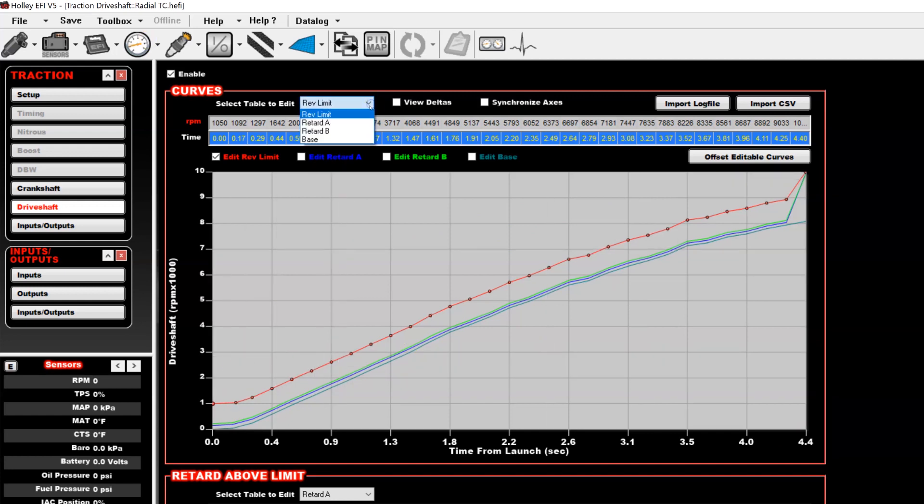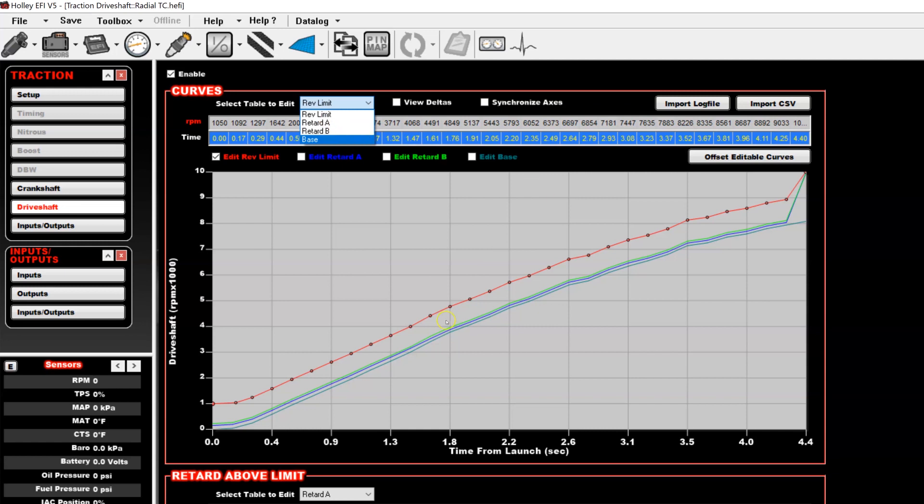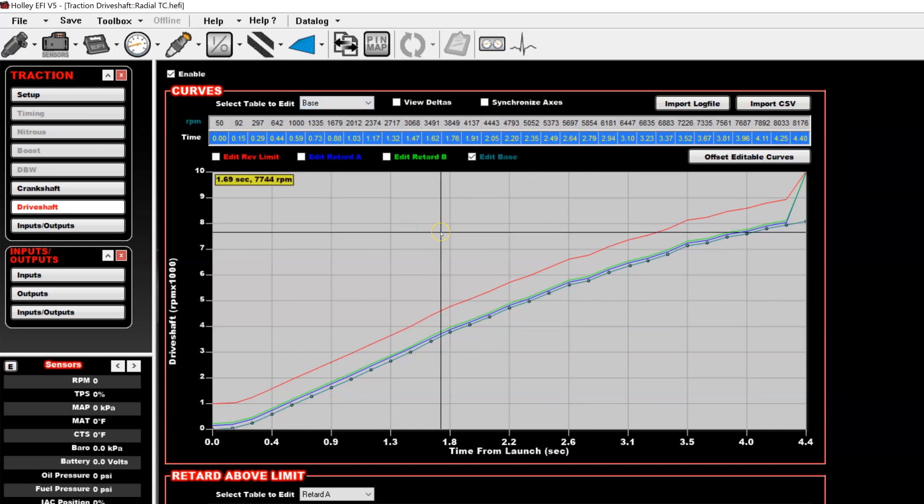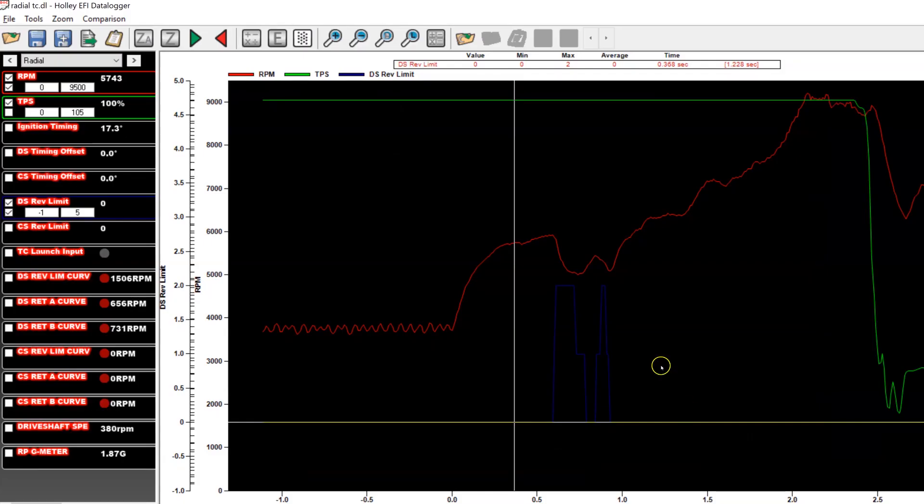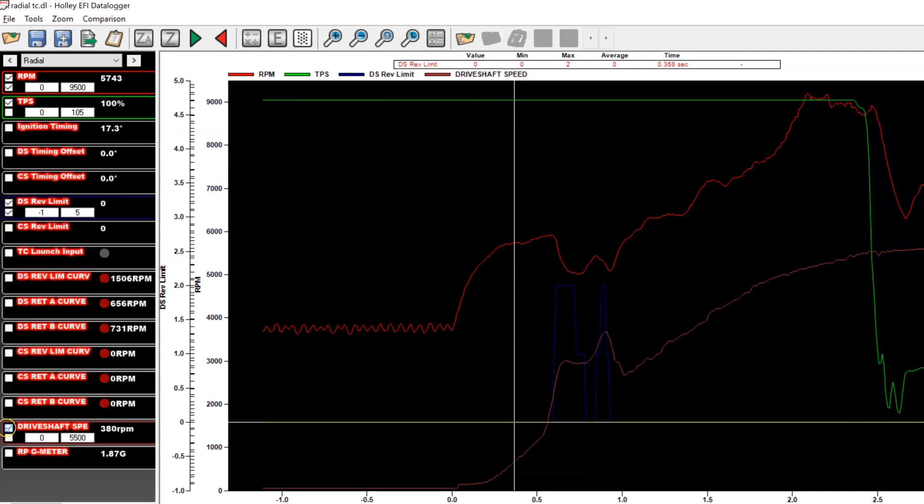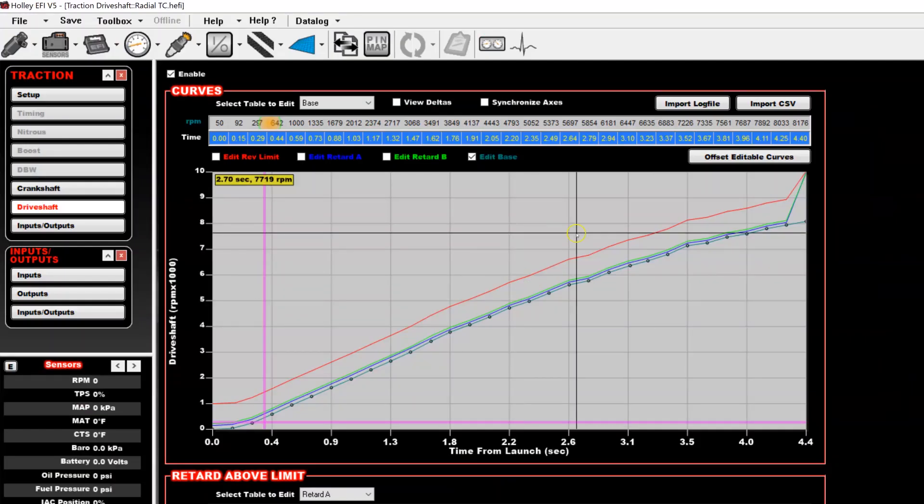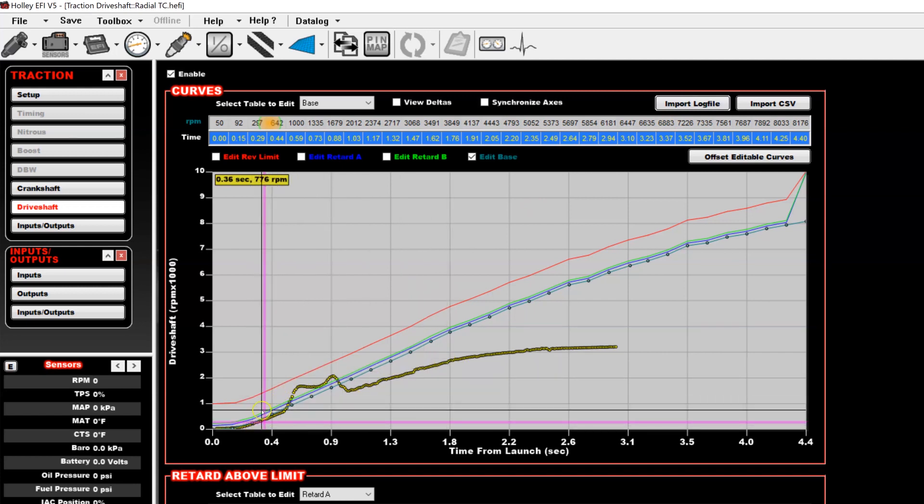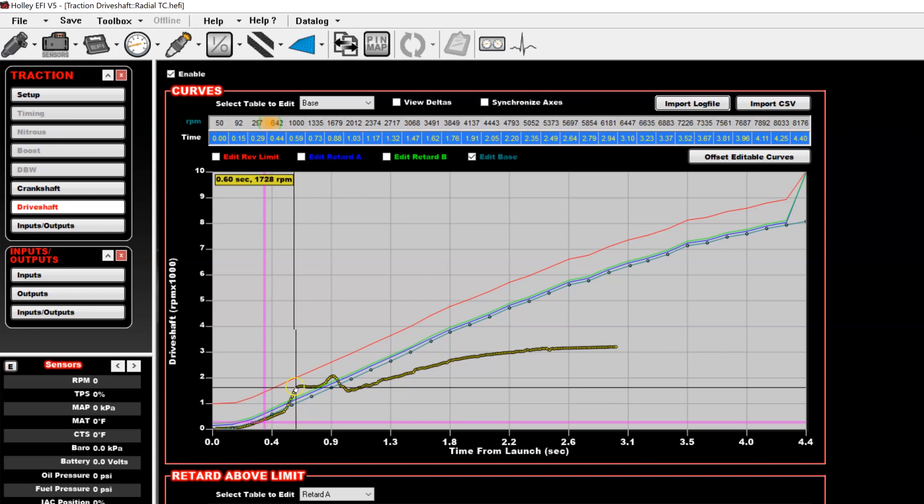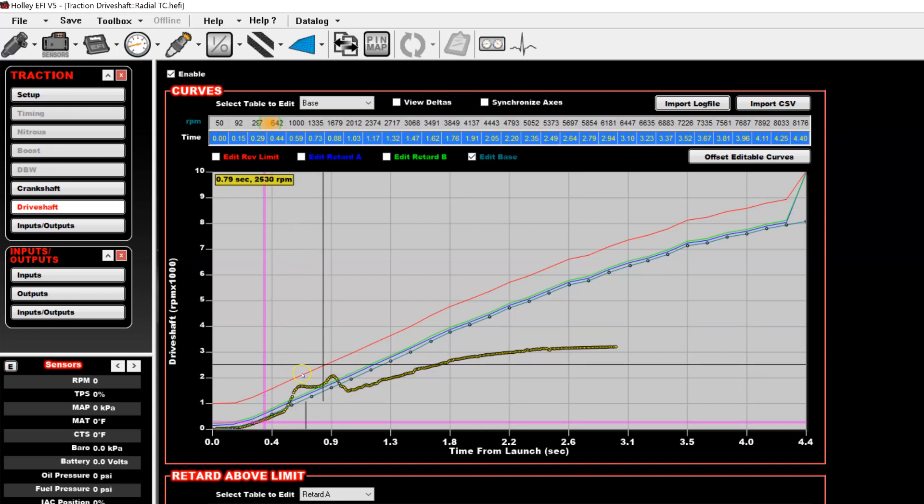From there, you'll have four lines on the table. You'll have what we call the base, retard A, retard B, and rev limit. The base is basically not used for anything. It's actually just to set up a predetermined line based on your logs. So in this case, I've opened up a log of a run in the background. You can see the drive shaft speed here. You can see it actually has some spin. Since that log is open, I can come back here and click import log file, and it will plot the curve for me. You can see that it exceeded the retard A and retard B line, but did not hit the rev limit line.